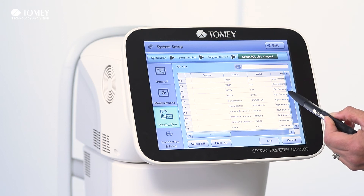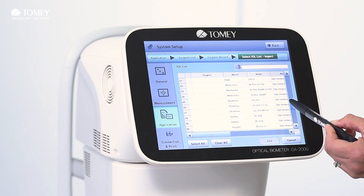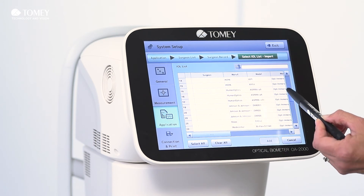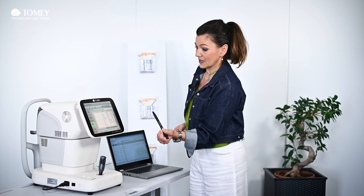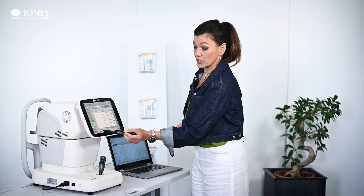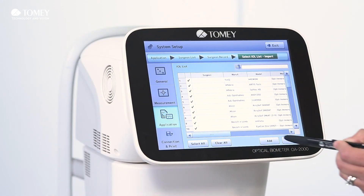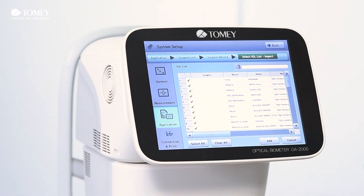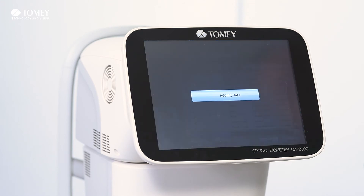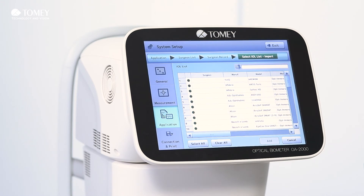Here you have the list from all the selected manufacturers and your preferred models. Now you click "select all," press add, and then they are added to your surgeon name. This is how simple it is, and then you can share the data with other surgeons, for example.